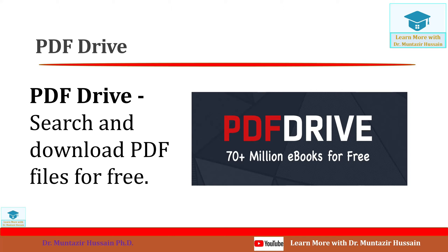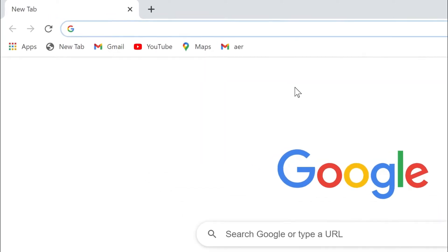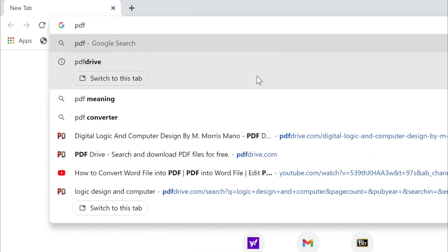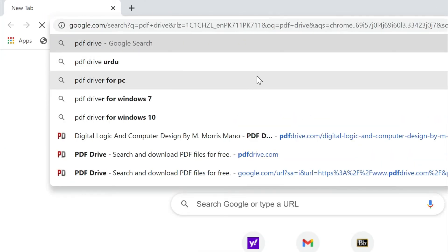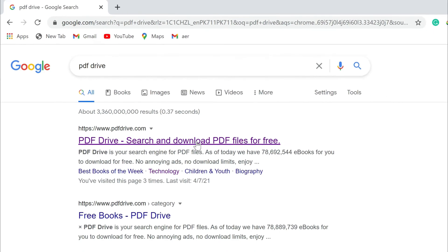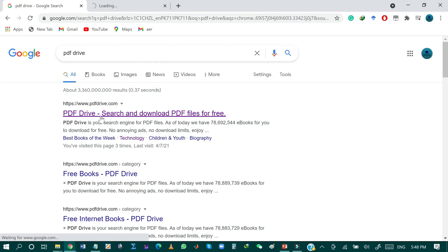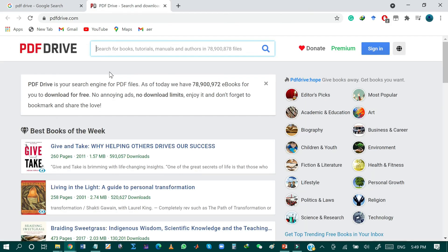Now I will show you how you can download any book in PDF from the PDF Drive website. Open your browser and type PDF Drive in the search bar, then click on the first option which is PDF Drive — search and download PDF files for free. This is the search bar of the PDF Drive website where you can search for any book.